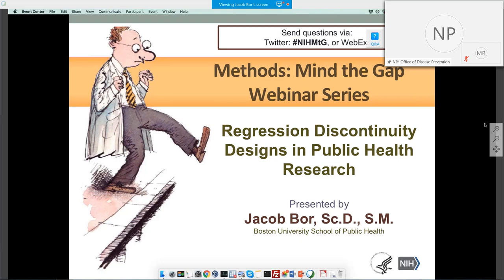Good morning, my name is Marie Rienzo and I want to welcome you to the NIH Office of Disease Prevention's Mind the Gap webinar series. This series explores research design, measurement, intervention, data analysis, and other methods of interest to prevention science. Our goal is to engage the prevention research community in thought-provoking discussions to promote the use of the best available methods and to support the development of better methods.